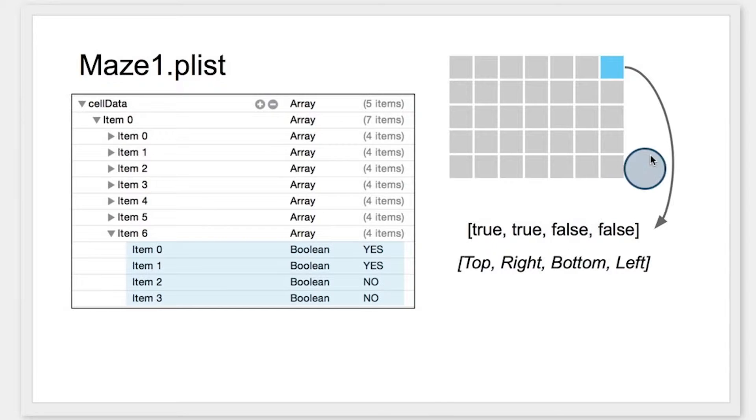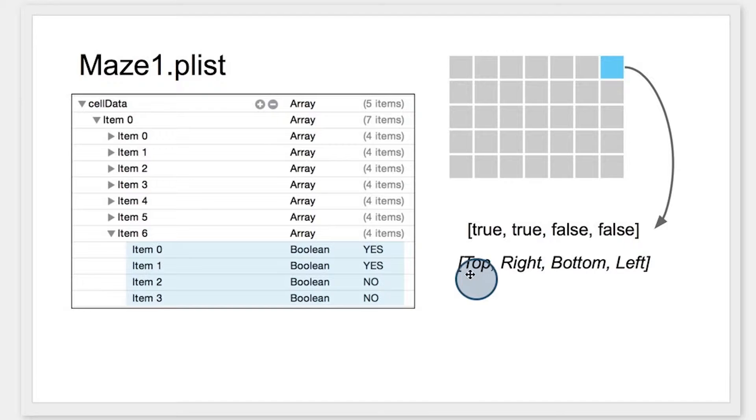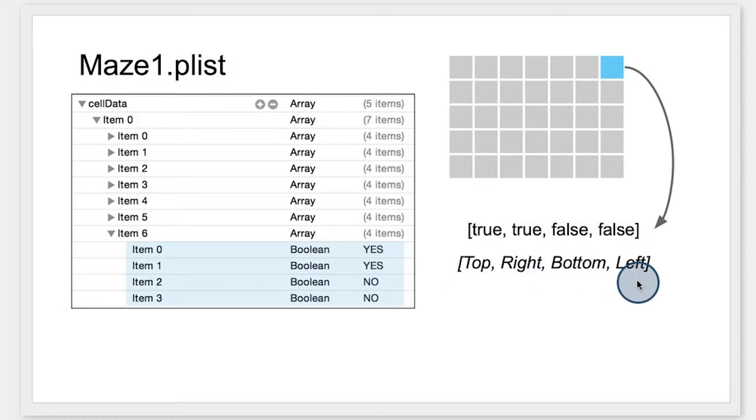And it tells us if the grid cell contains a wall or a path on the top, the right, the bottom, or the left of the cell.